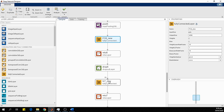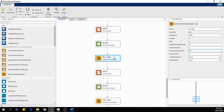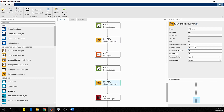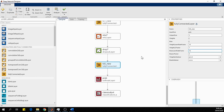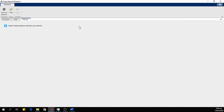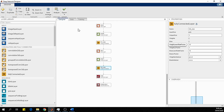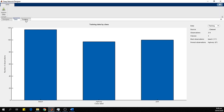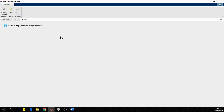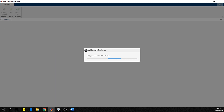For FC6_new, the weight learn rate factor is 10 and the bias learn rate factor is also 10. For FC7_new, the rates are similarly set to 10. For FC8_new, the weight learn rate factor is 15 and the bias factor is also high. We save the modified network. We have now modified the network, loaded the data, and set the training options. We click the Train button to begin training — this will take a while.